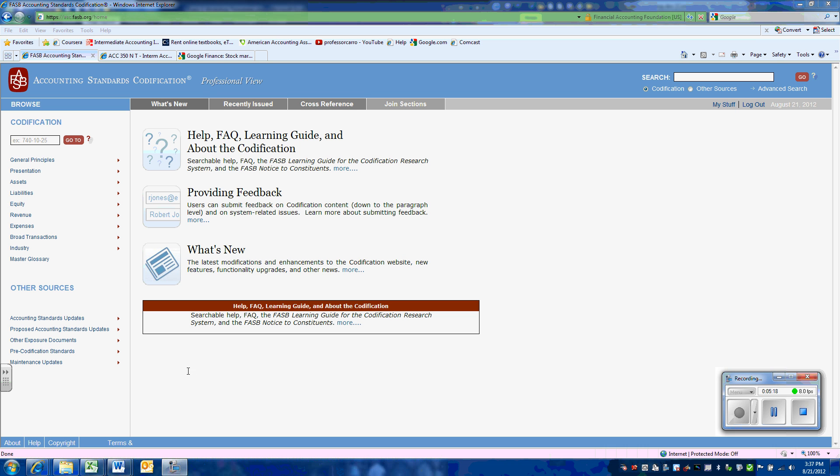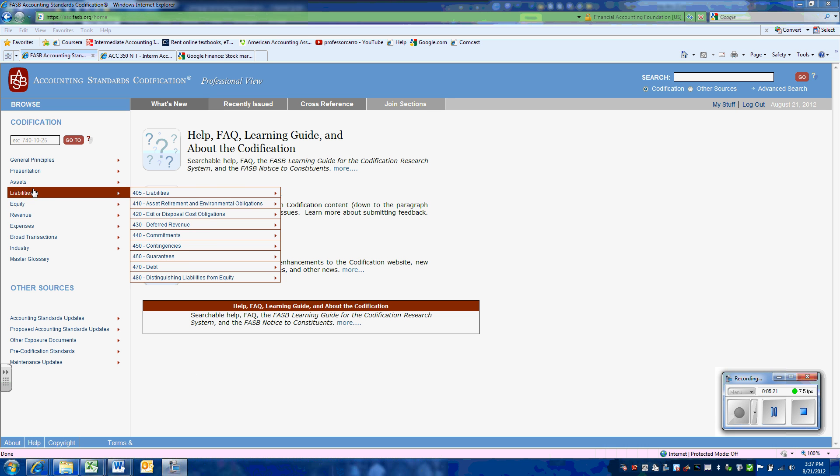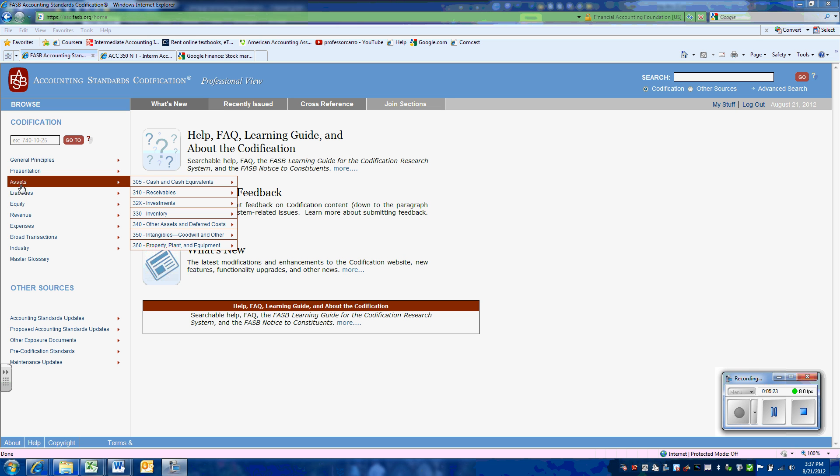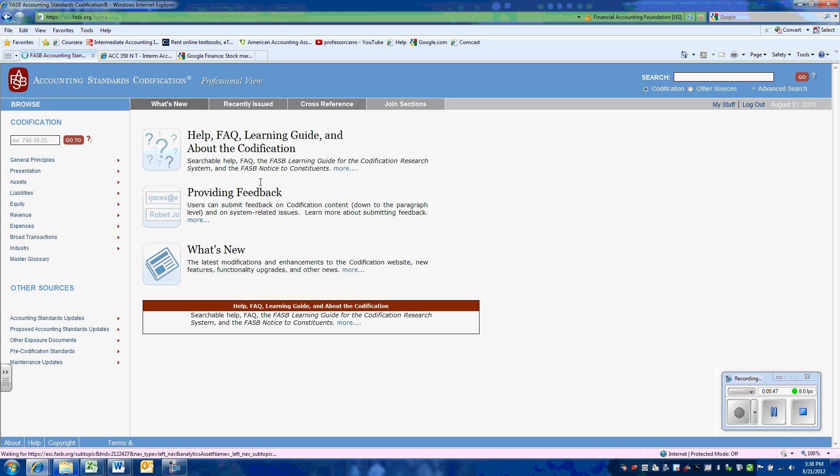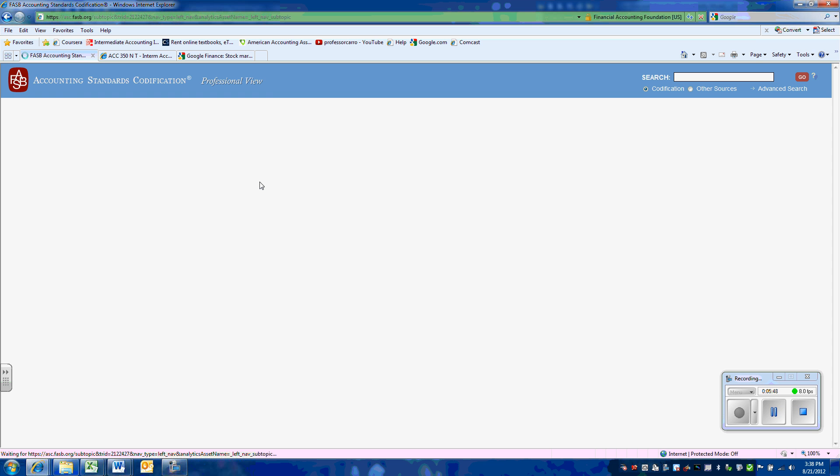The third way of searching for our definition would be to go through a topic. Since we're dealing with cash, we know that's an asset. So we'll highlight the asset category. And we see that there is a topic that covers cash equivalents. We want to look at the overall section. We're not looking at specific industries. So we'll click on the overall section.